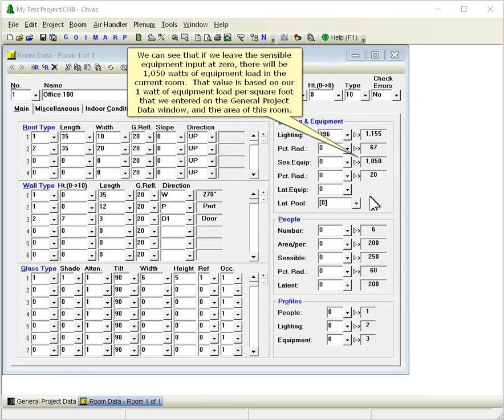If we leave the sensible equipment input at zero, there will be 1050 watts of equipment load in the current room. That value is based on our 1 watt of equipment load per square foot that we entered on the general project data window and the area of this room.